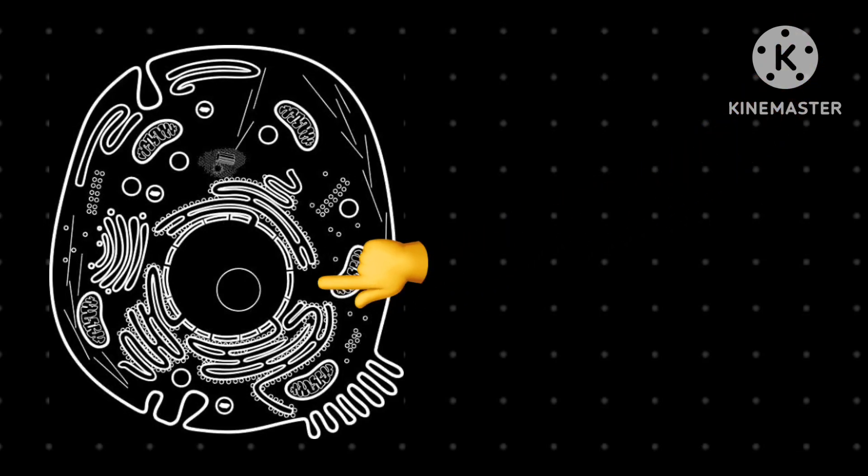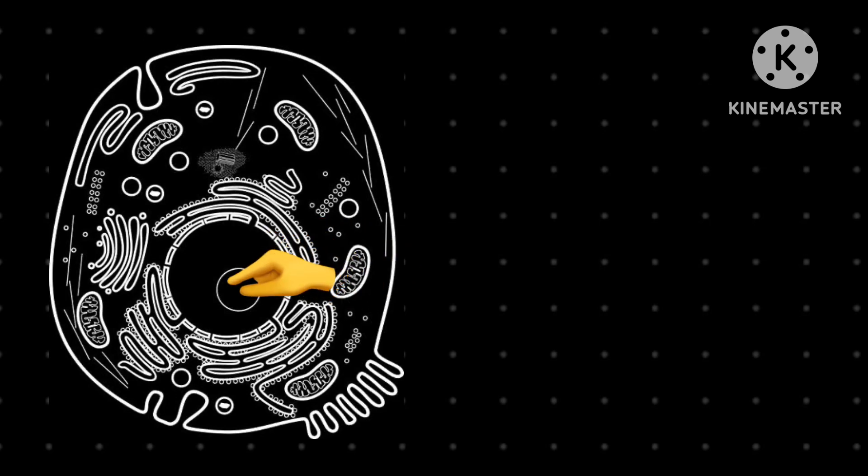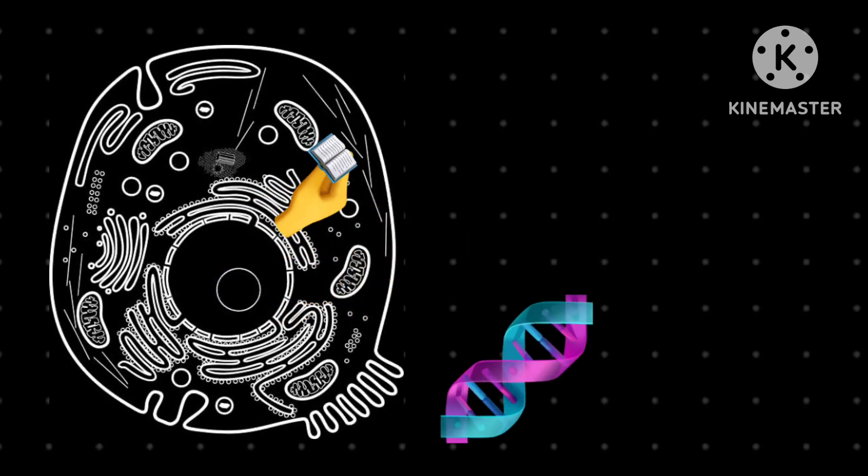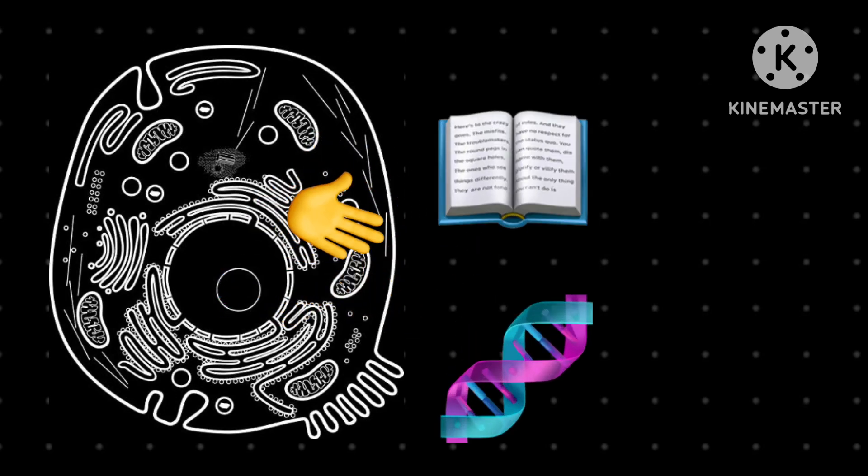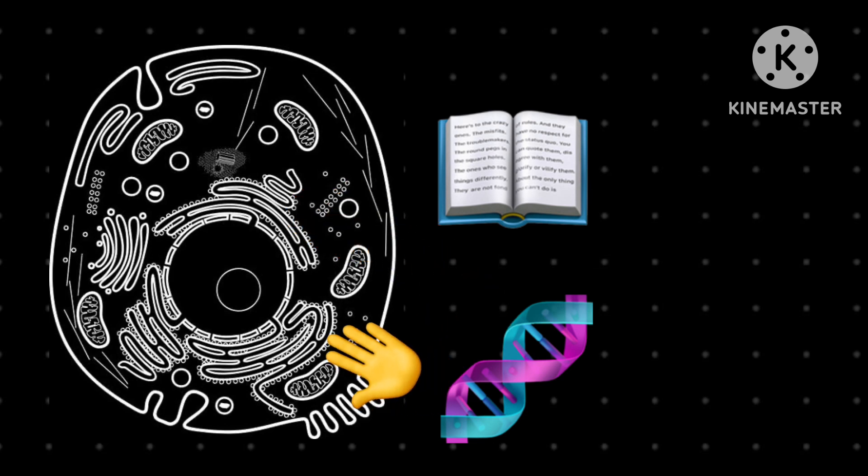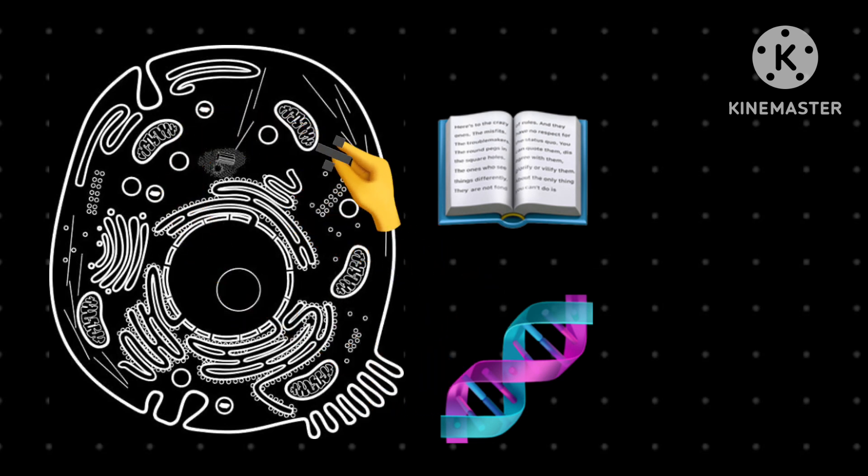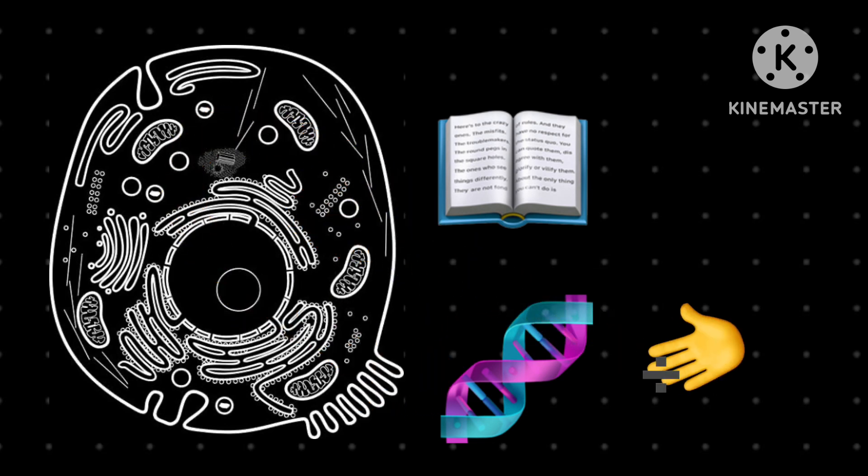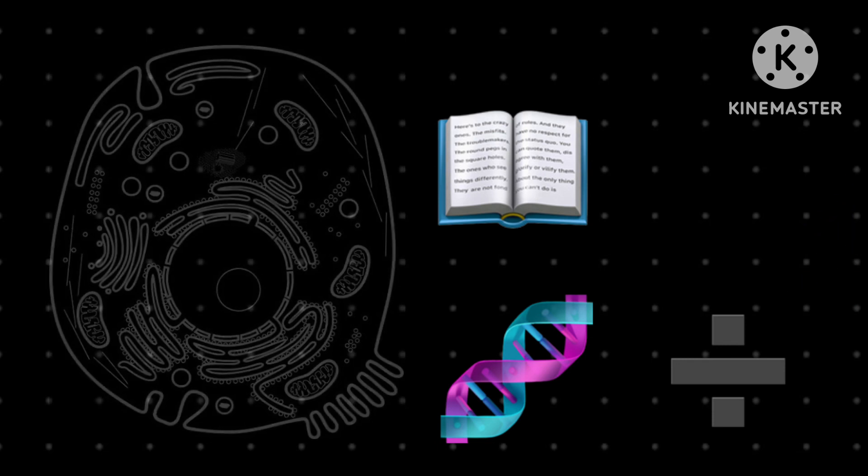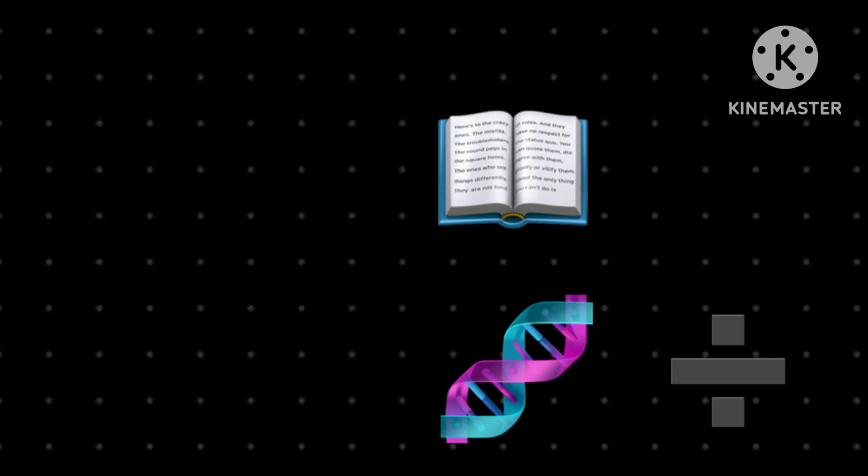It is the center of the cell. It holds genetic information, instructions on how to produce proteins. It also stores information on how to divide. This information is stored in chromosomes, and a normal person has 46 chromosomes.